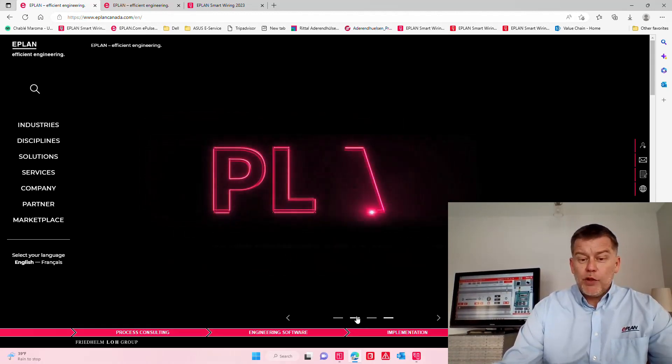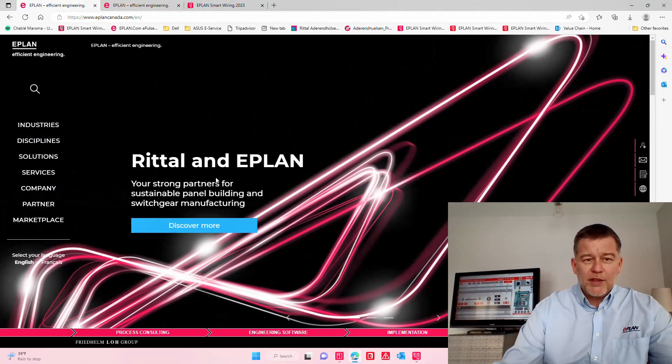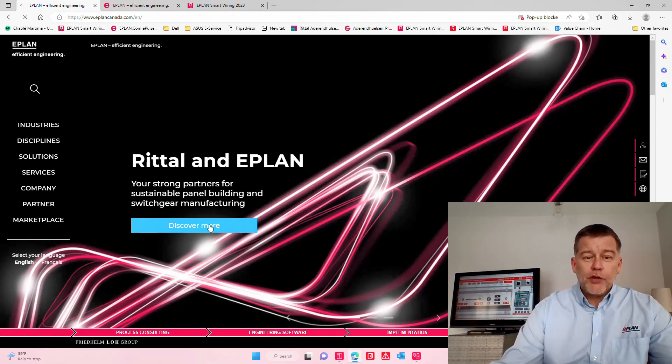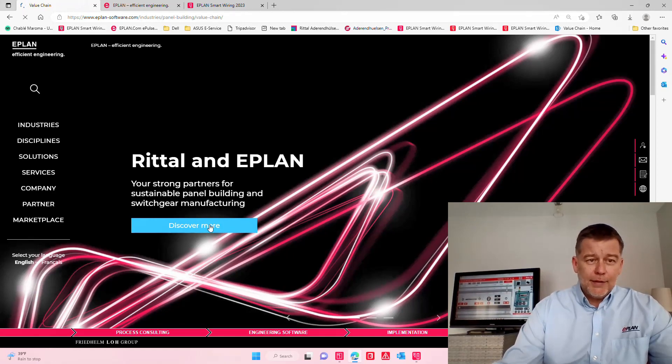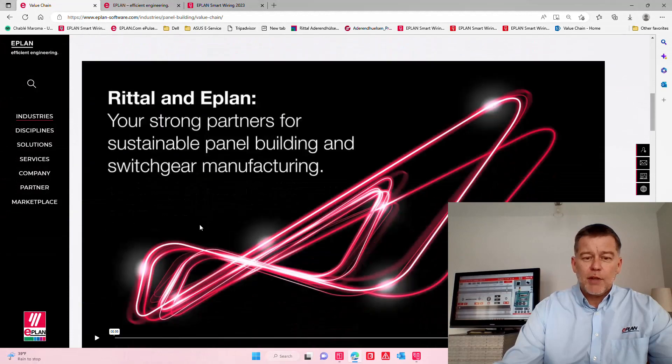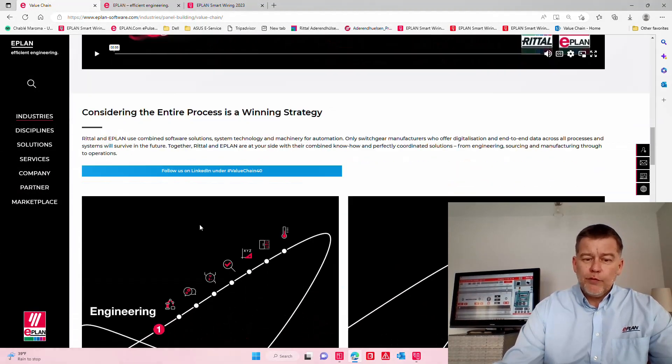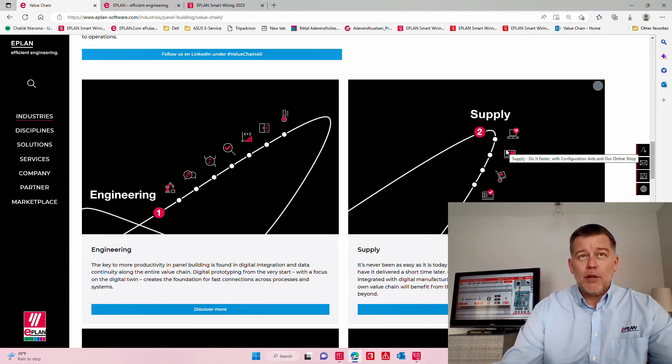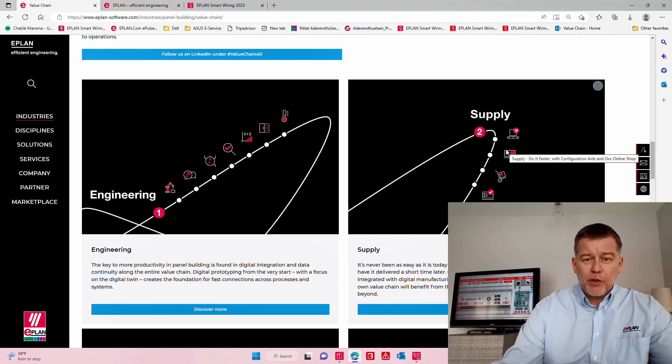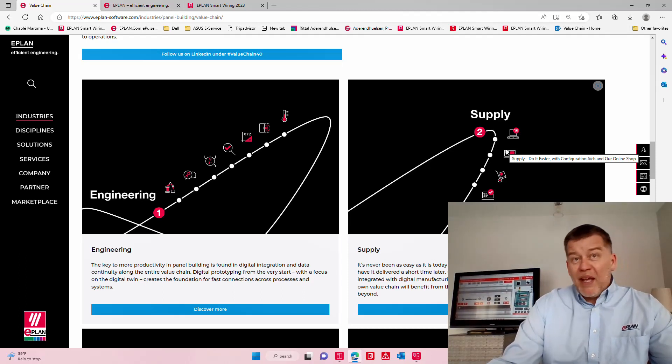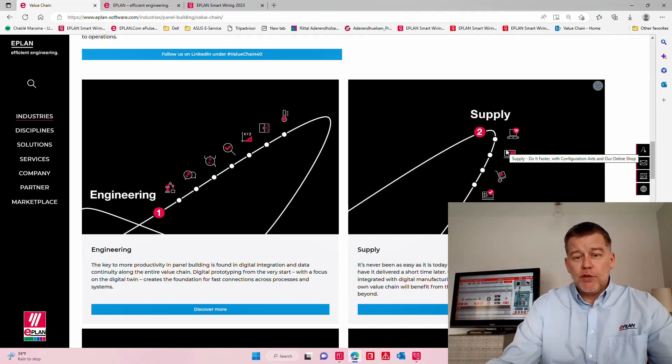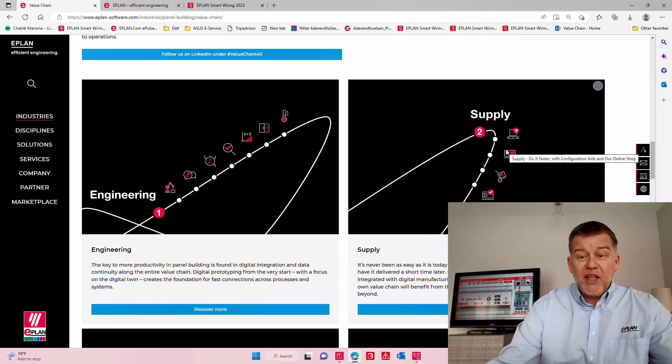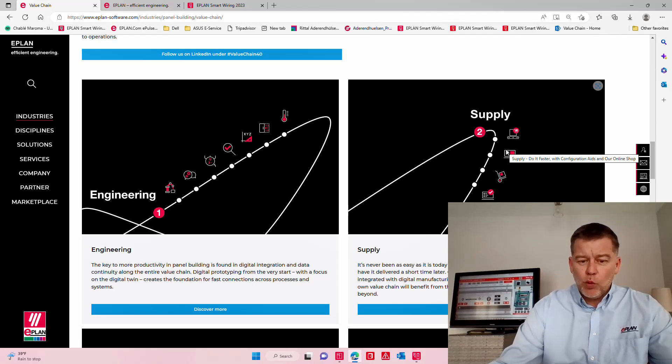Today what I want to talk about is a little bit more about this value chain that Rittal and EPLAN we all talk about. In this particular video I want to talk about something very simple. After engineering, all of you know that we have to go to the supply chain. You have to generate a bill of material. This bill of material can be forwarded manually by paper or in some sort of a smart way to your ERP system or directly to a website if you want to.